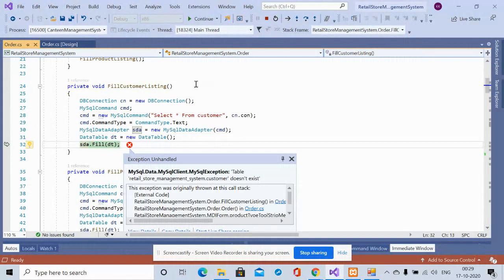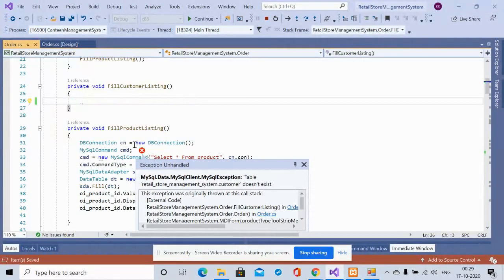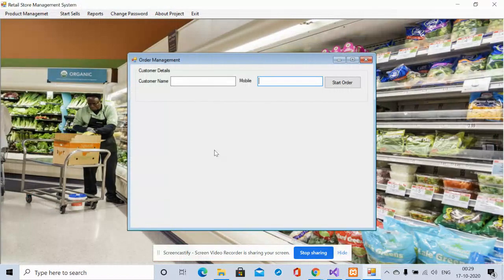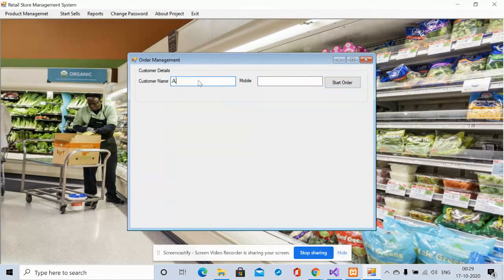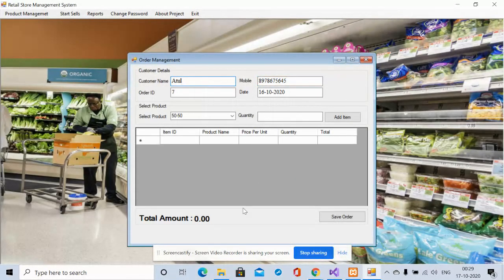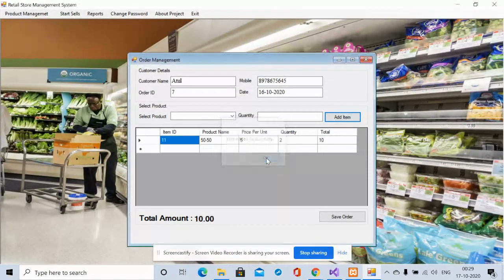Next is Start Sales. There was a small issue which I fixed on runtime. Here you enter the customer name and mobile number, then click Start Order to load all the details. From the product dropdown you choose a product and quantity — everything is dynamic. For example, adding two '50-50 Biscuits' shows order item 11, product name '50-50', price 5, quantity 2, total 10.